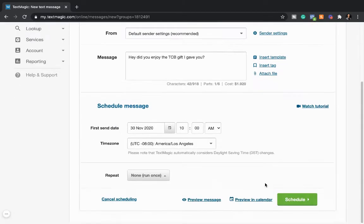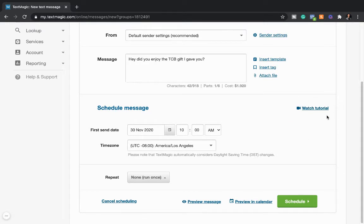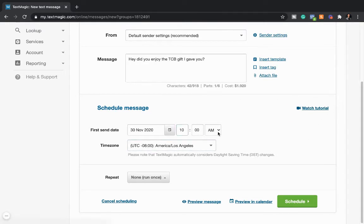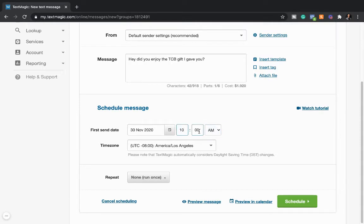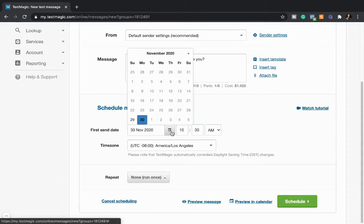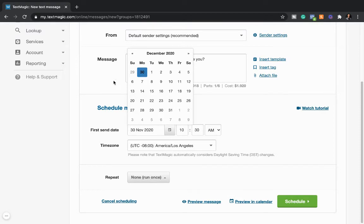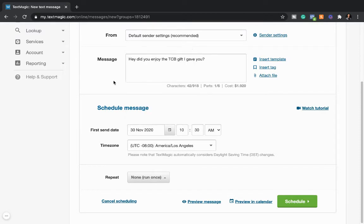TextMagic does have tutorials as well. So if you're watching mine, then thank you. But you can pick the time, AM, PM. Type in whatever time you want. Let's do 10:30. Let's do noon. And then you can pick the day as well. You can go forward, pick whatever day that you want to send it. Cool? Super simple.